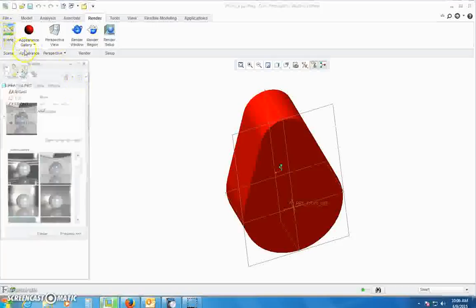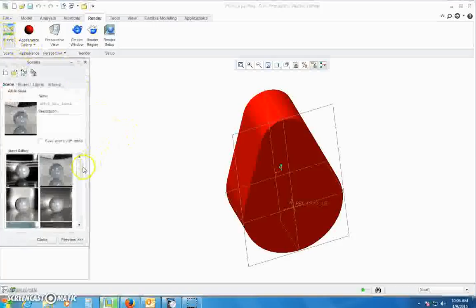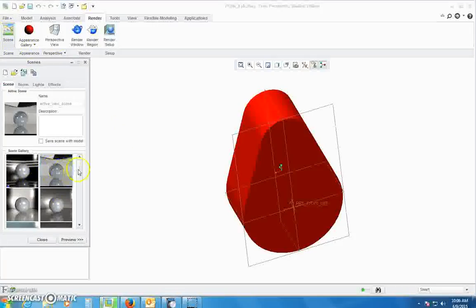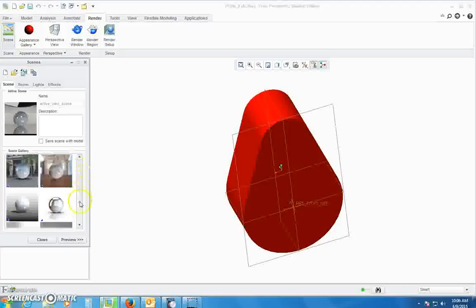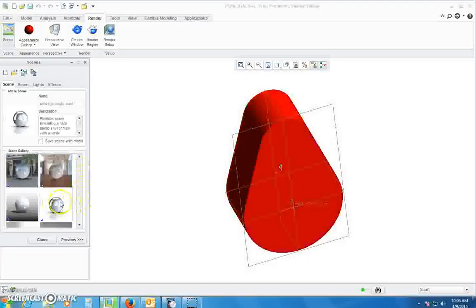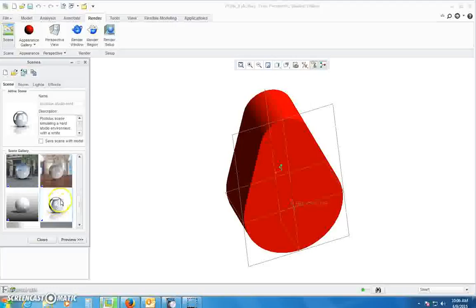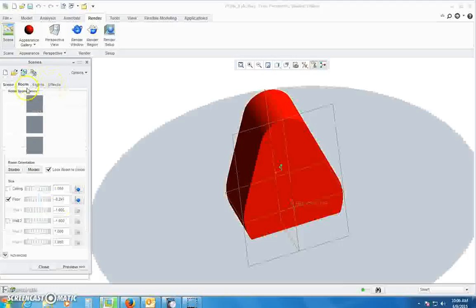Then go ahead and go over to scene. There's all kinds of different scenes you can pick. I prefer a white background but you can do whatever you want. So double-click the white background if you want that one.